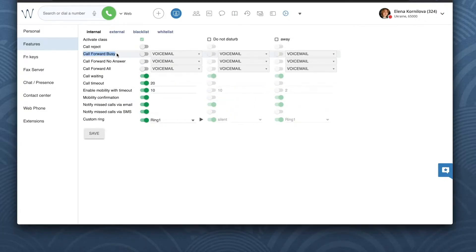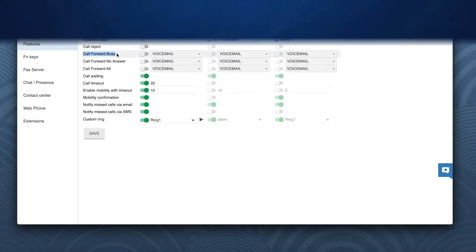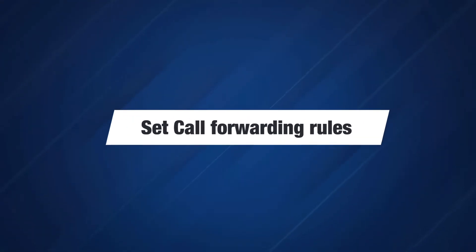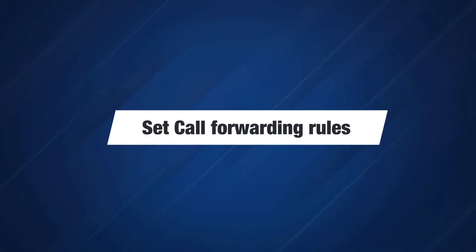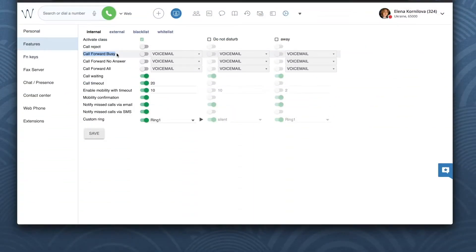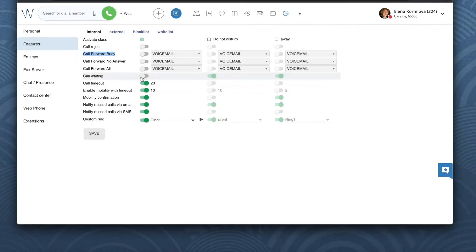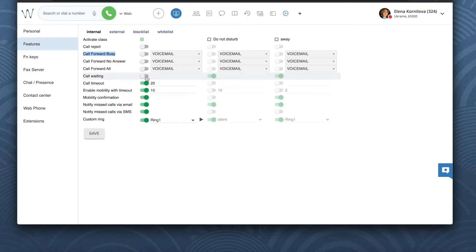In this menu we can work on our call forwarding rules. Call forward busy means busy on the phone. When I'm busy I can still receive new calls in case the option call waiting is enabled right here. So call waiting means the ability to receive more than one call at a time.